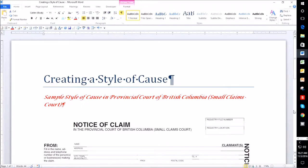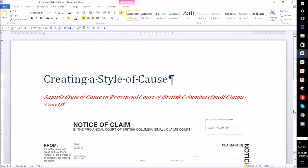I explain what a style of cause is in my tutorial 'Before You Start an Action,' so I'm not going to get into too much detail about it here. I do want to show you three samples of a style of cause, because the style of cause can have a different format depending which court you are filing your document in. You will want to look at the appropriate court forms before you create a style of cause.